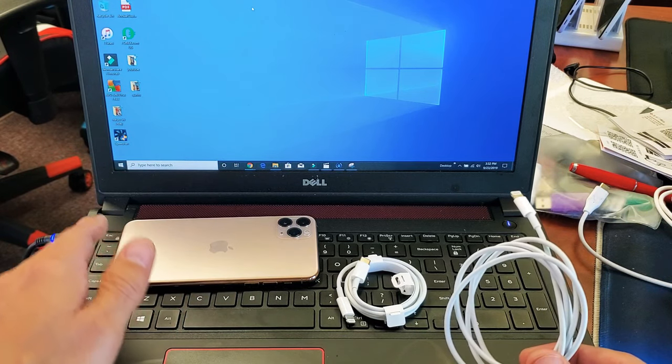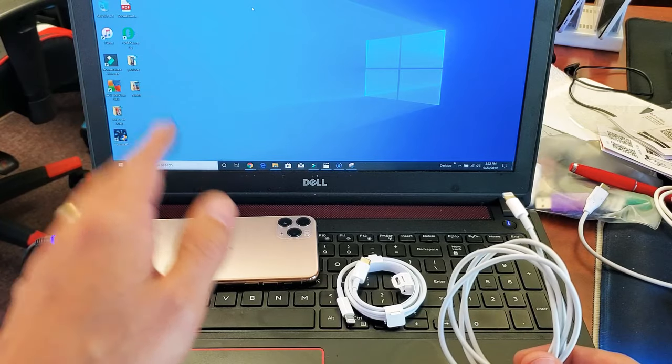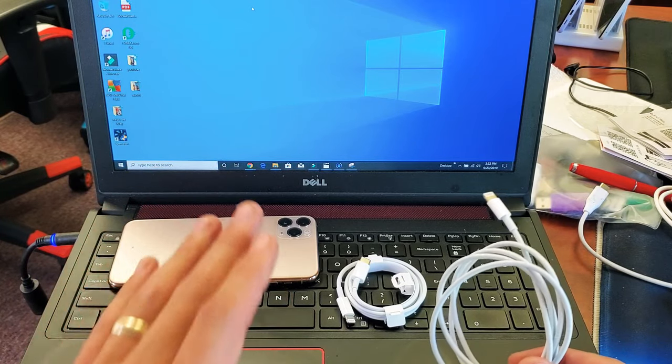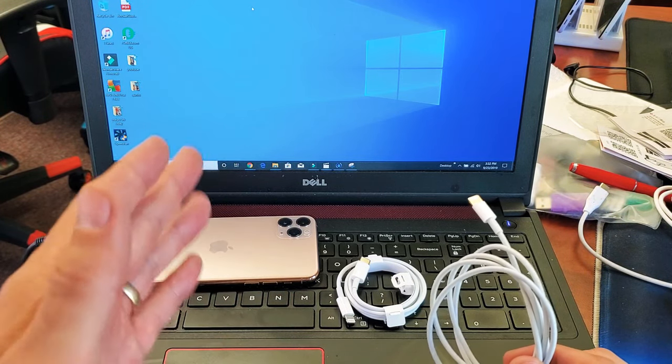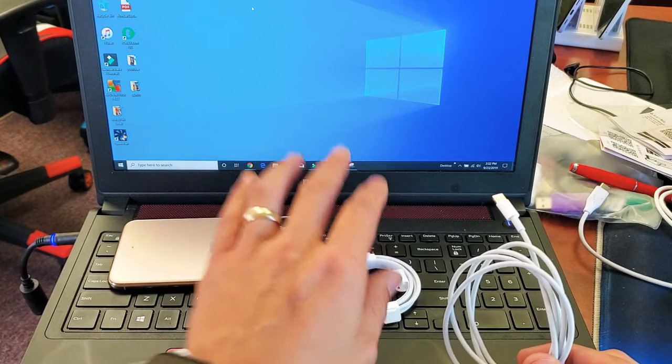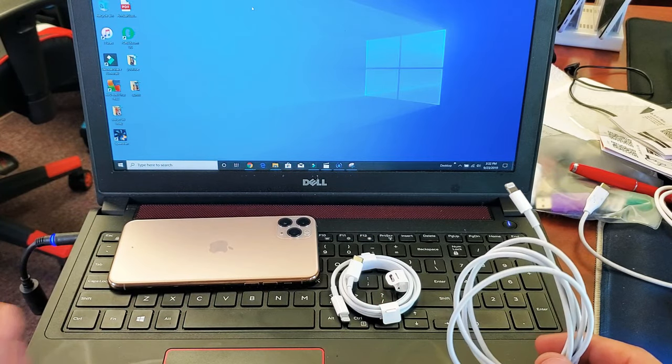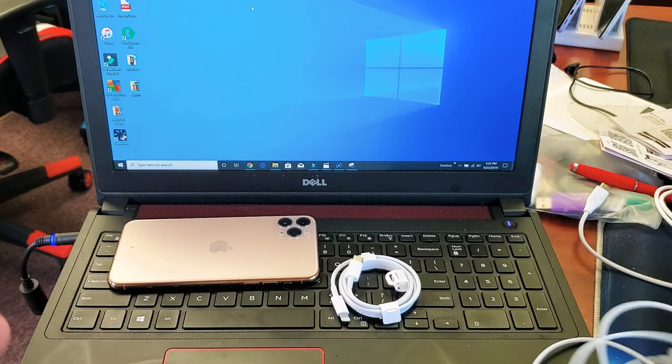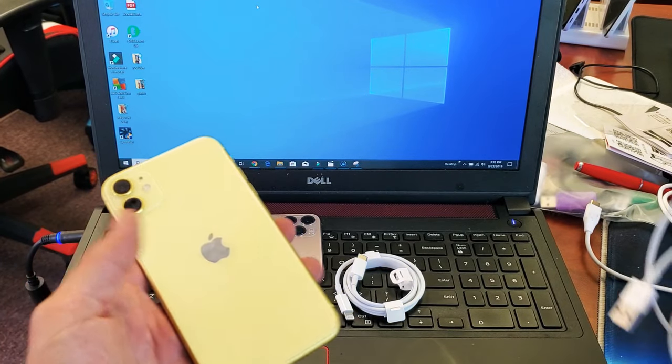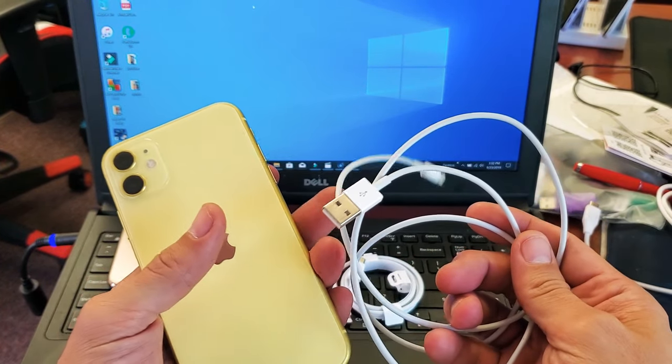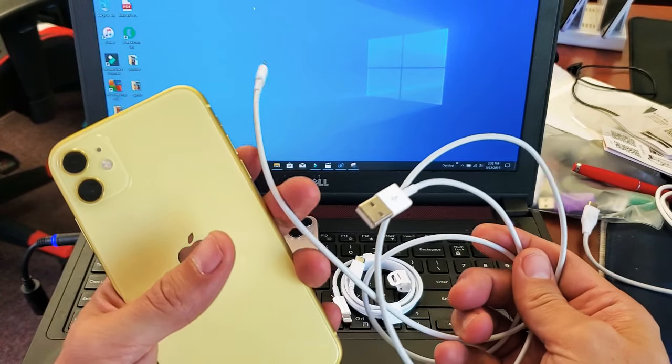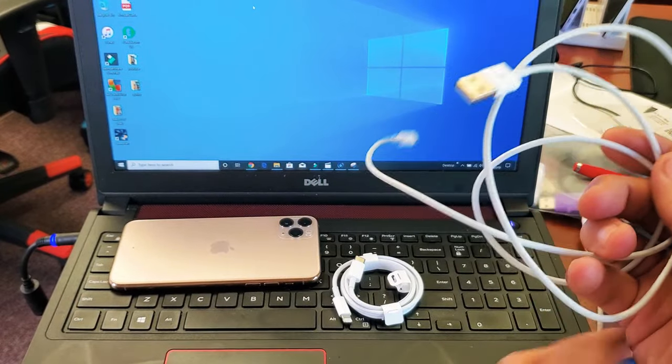11, 11 Pro, even the 11 Pro Max. The only thing I got to mention and this is going to be via cable or wire. The only thing I have to mention is if you have the regular iPhone 11, the lightning cable that you get is a USB to a lightning port here. However,